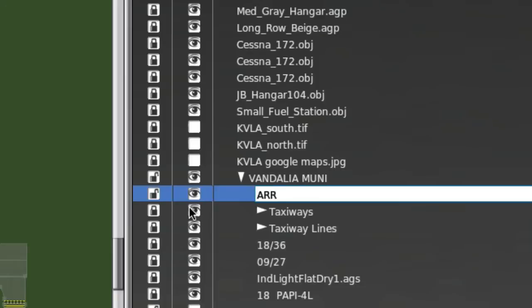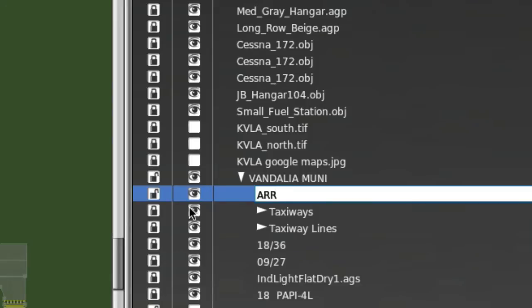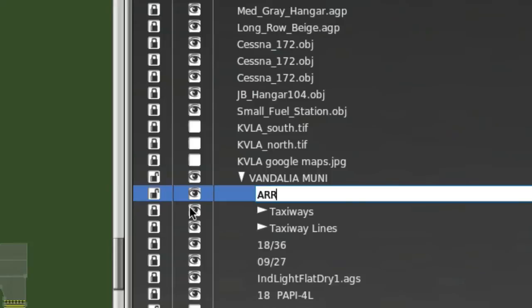So, one or the other, ARR or DEP. This happens to be an arrival route, so I'm going to make it ARR. And then the next thing that I want to put right after the ARR or the DEP value is the number of the runway that this would be for. So, this is runway 27, so I'm going to type 27. If you want, like, say, let's say the runway is 03, we want to put 03. If it's 14 left, we want to put 14L. Again, whatever runway this route is for.